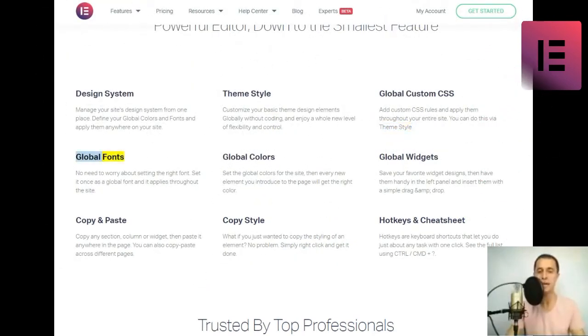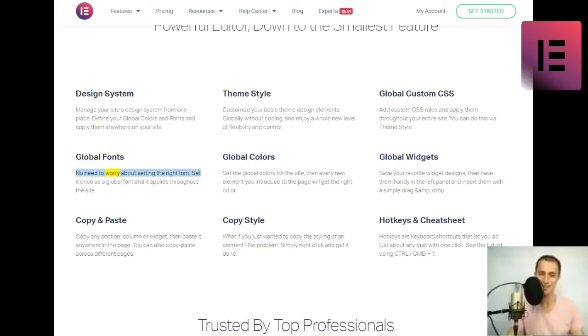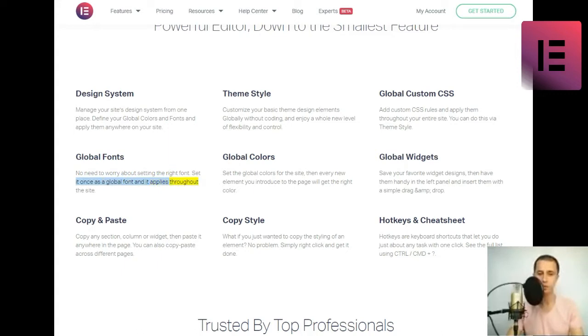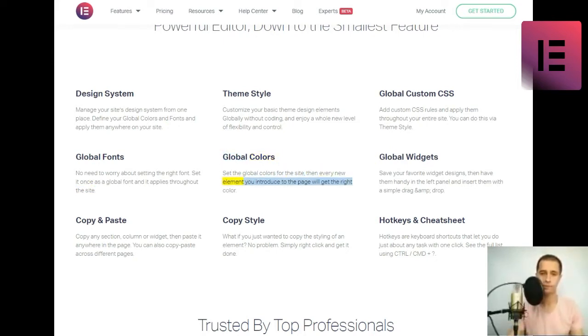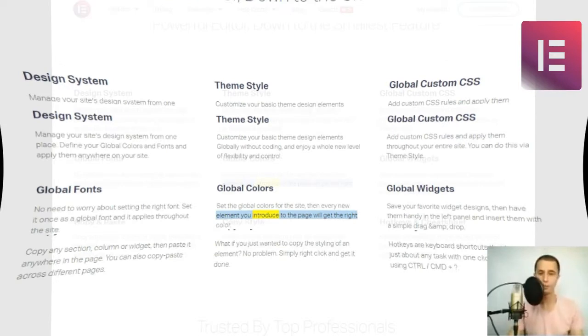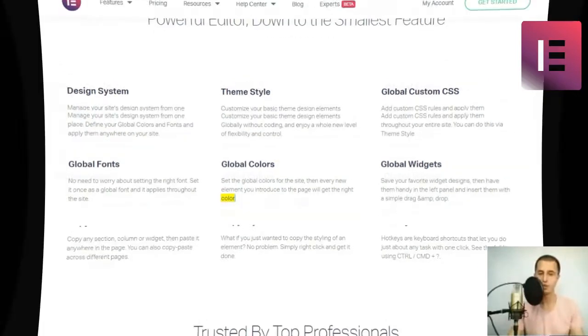Global fonts. No need to worry about setting the right font. Set it once as a global font, and it applies throughout the site. Global colors. Set the global colors for the site, then every new element you introduce to the page will get the right color.